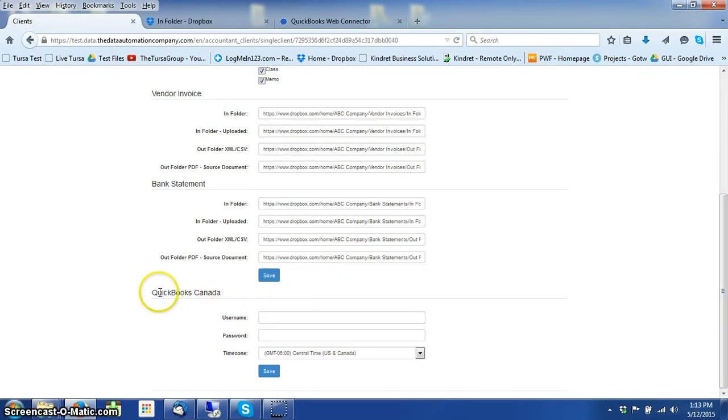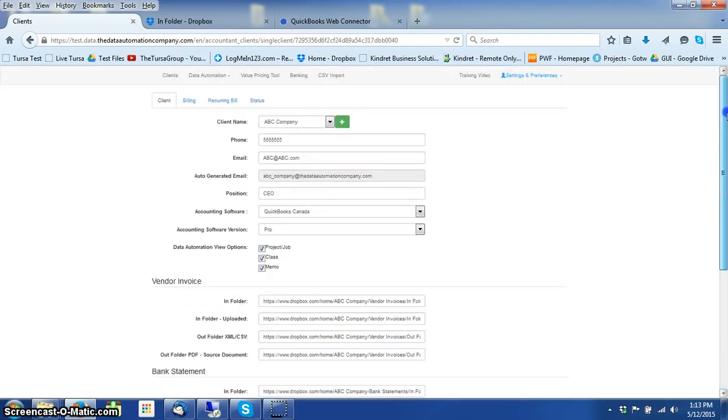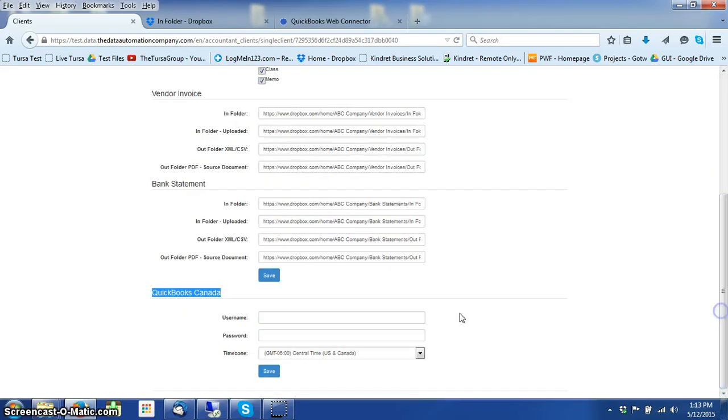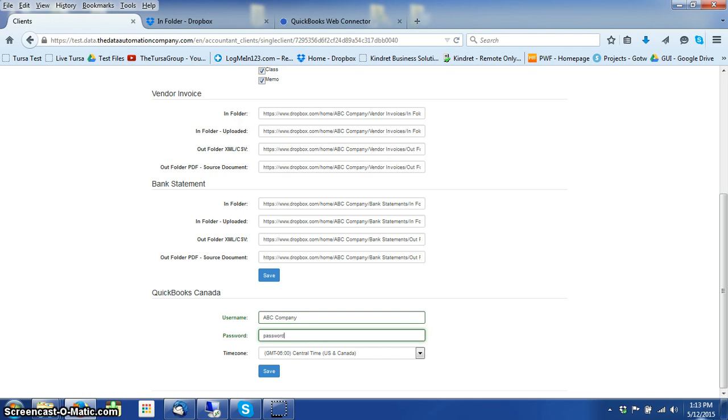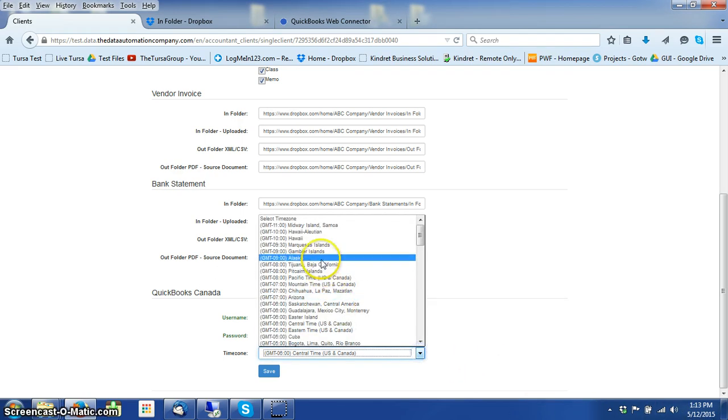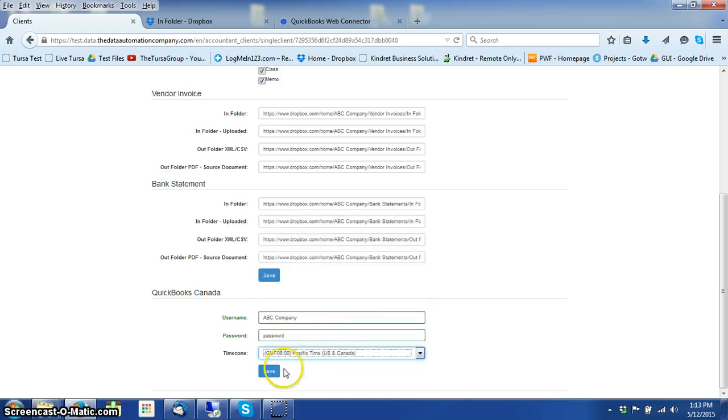You go to your QuickBooks Canada, which is at the bottom, the very first page of your clients. You're going to type in a username, a password - it can be any password and any username. Select your time zone, and you save it.